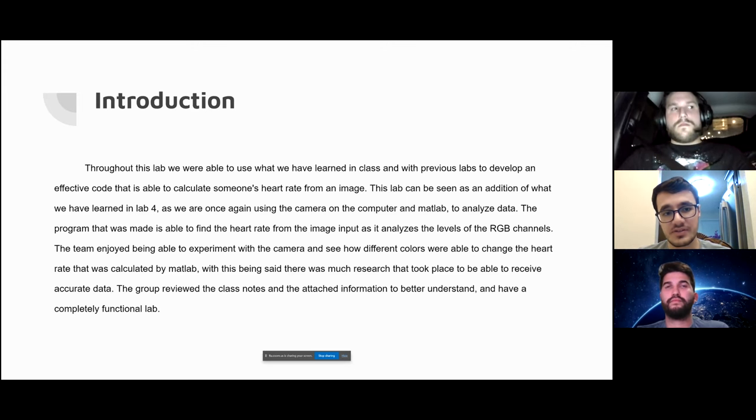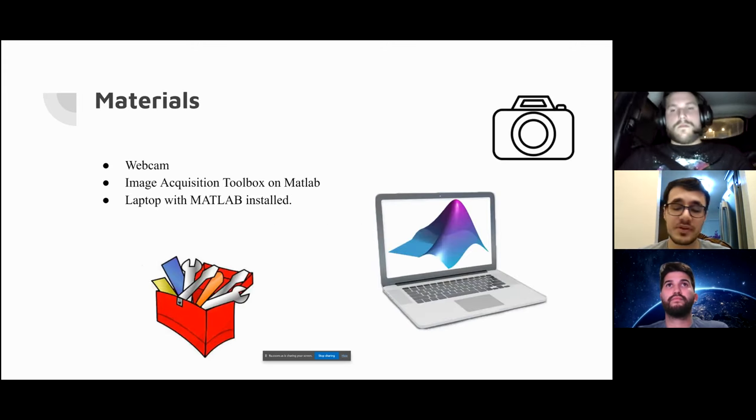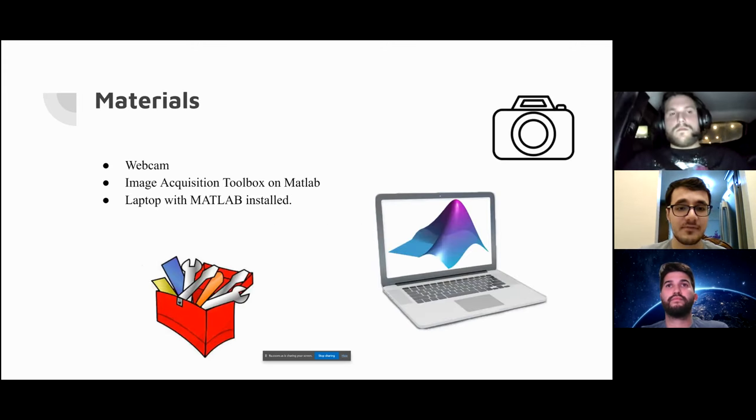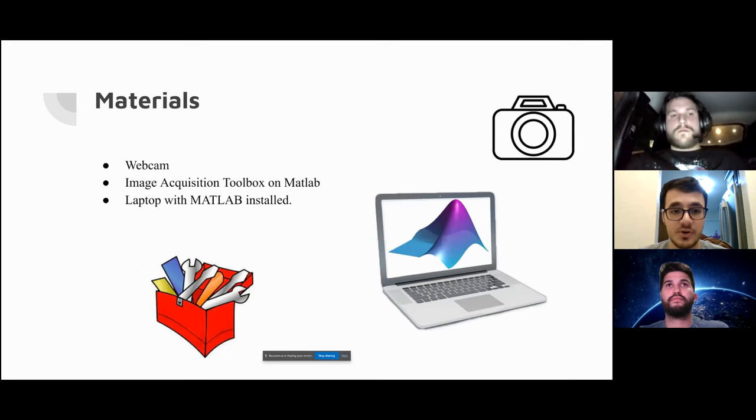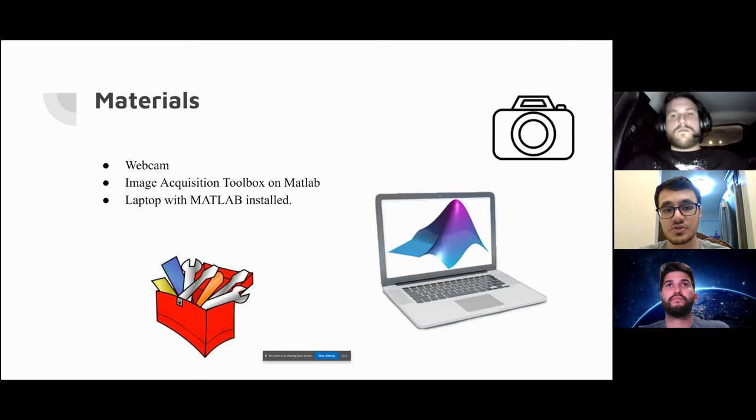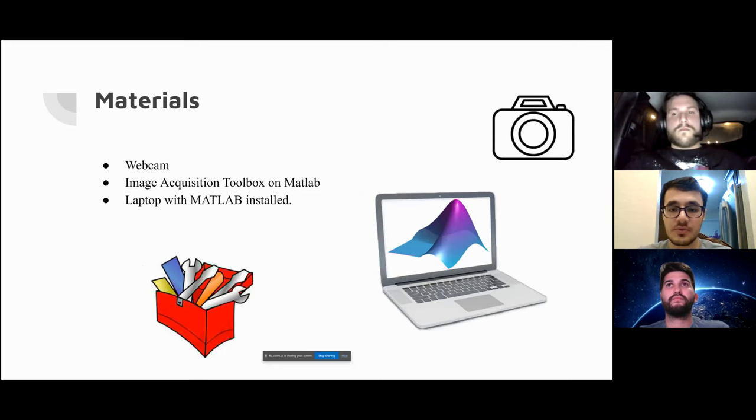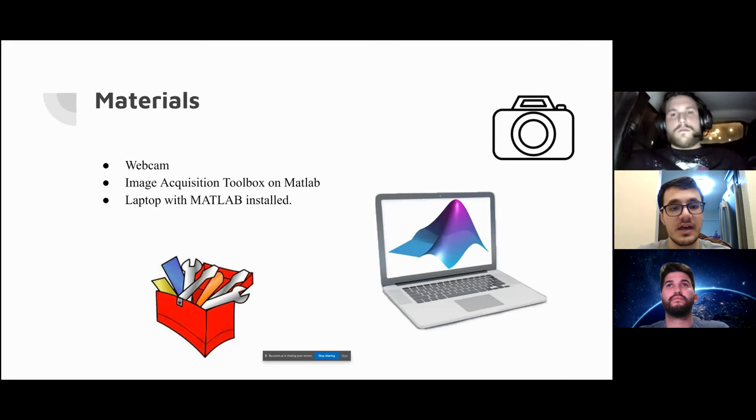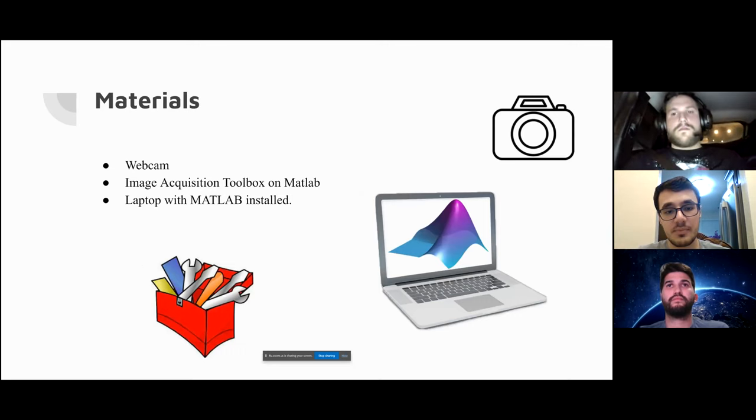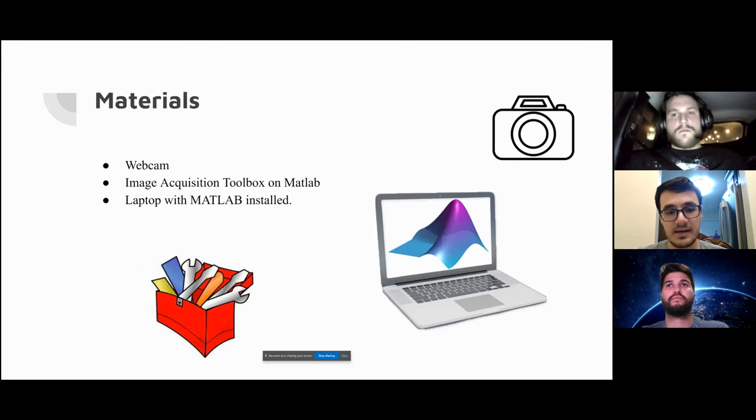The materials that were used in the lab were the same ones as Lab 4. We have the webcam on the computer, the image acquisition toolbox which requires the video input, and the laptop which has the camera on it and MATLAB.